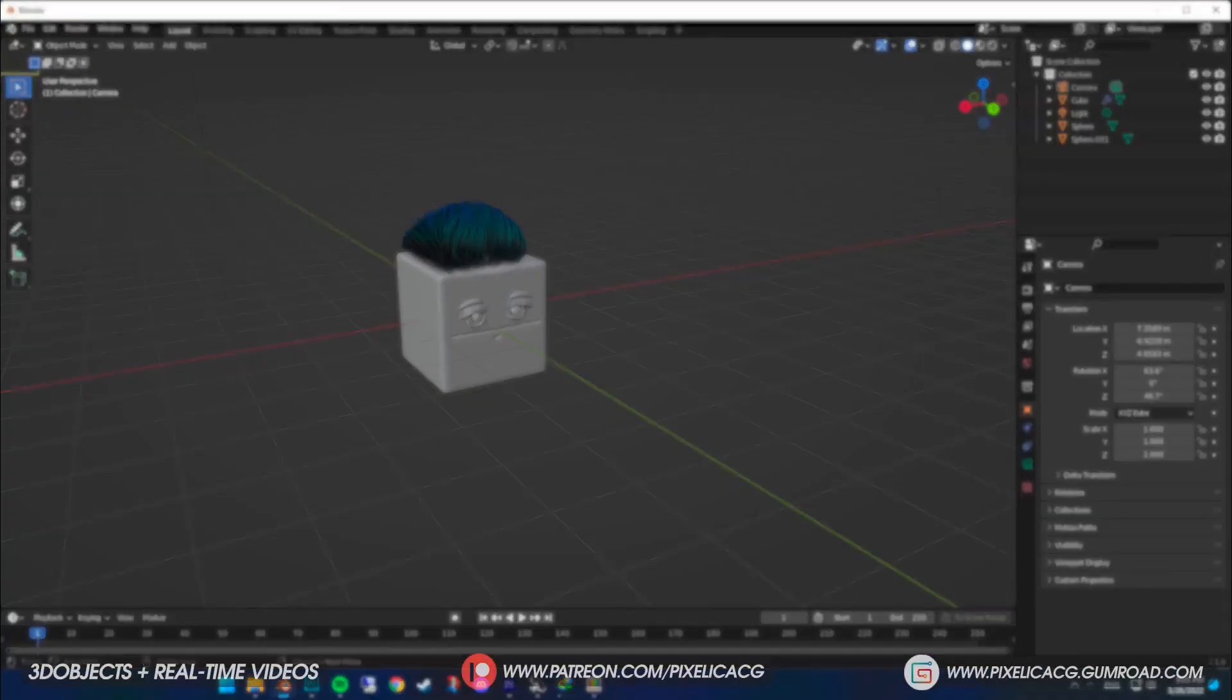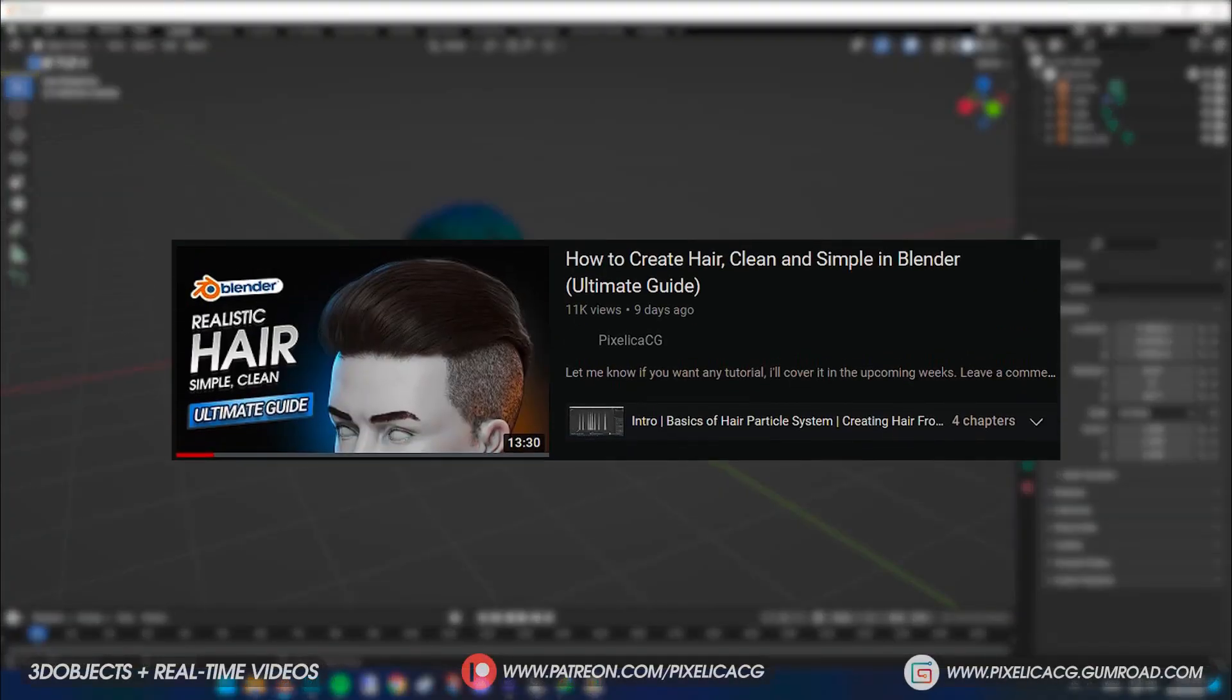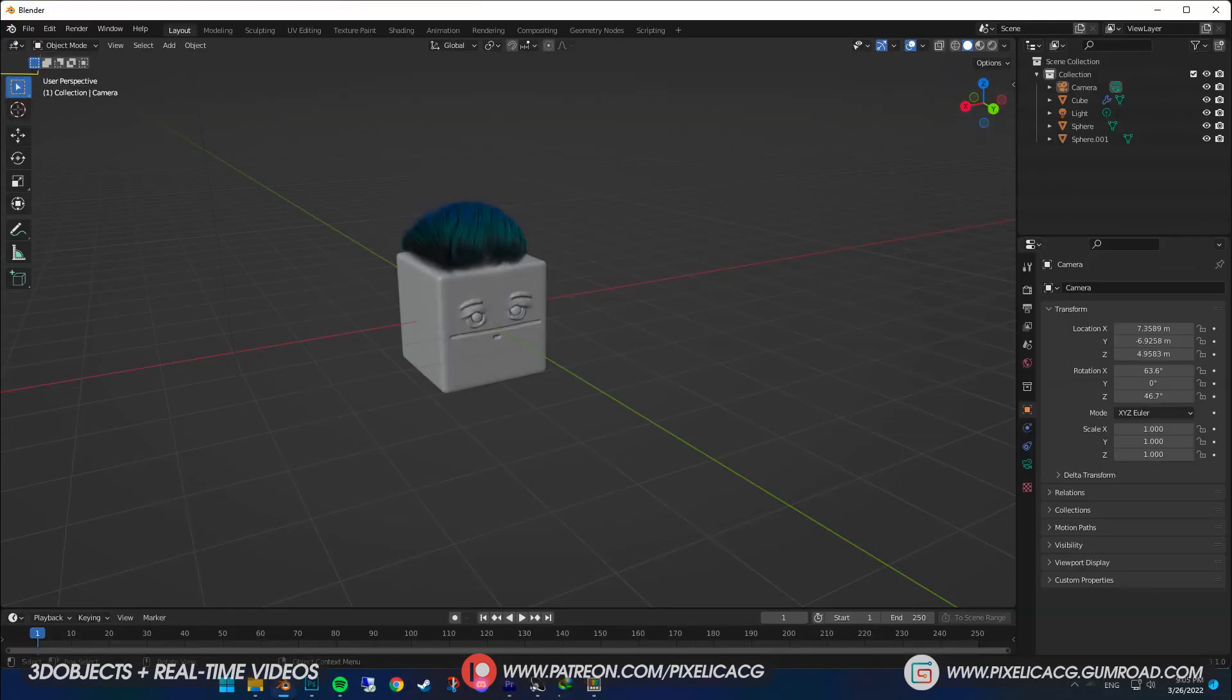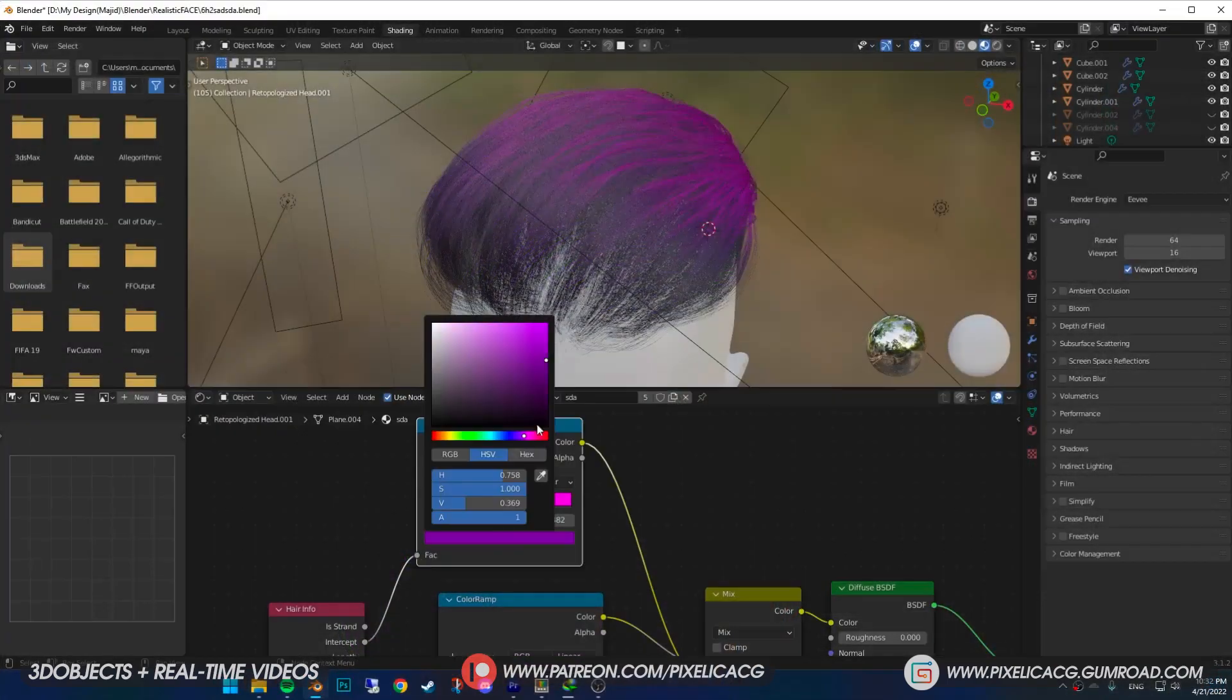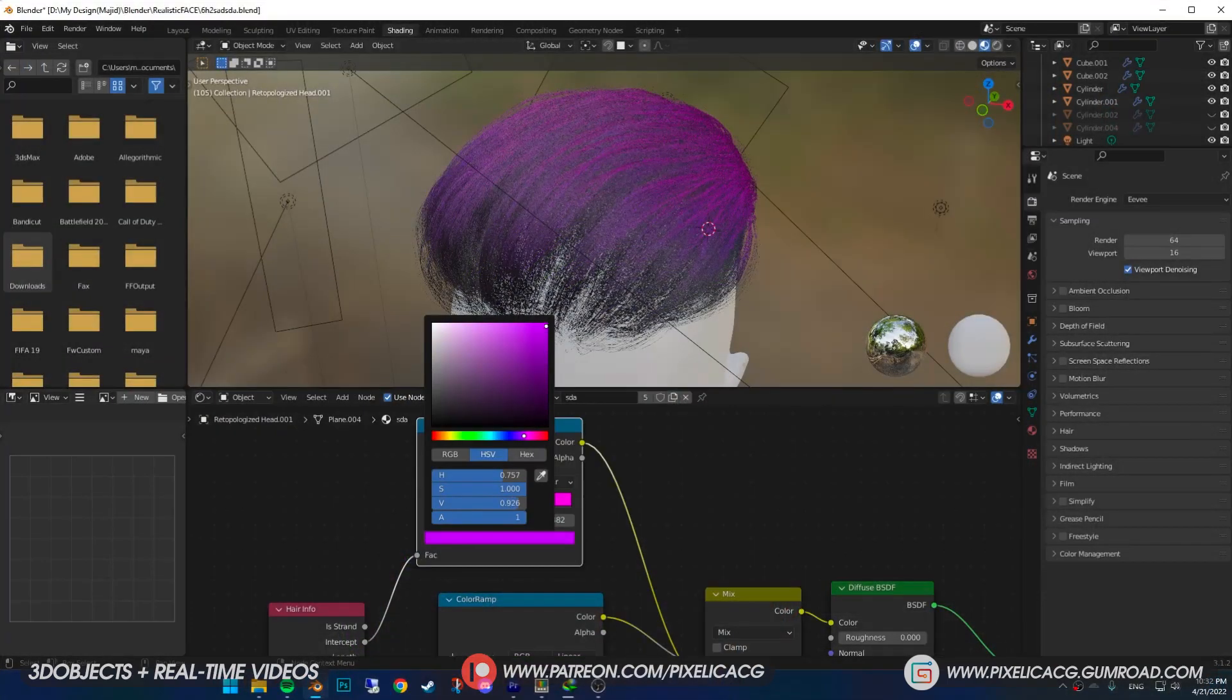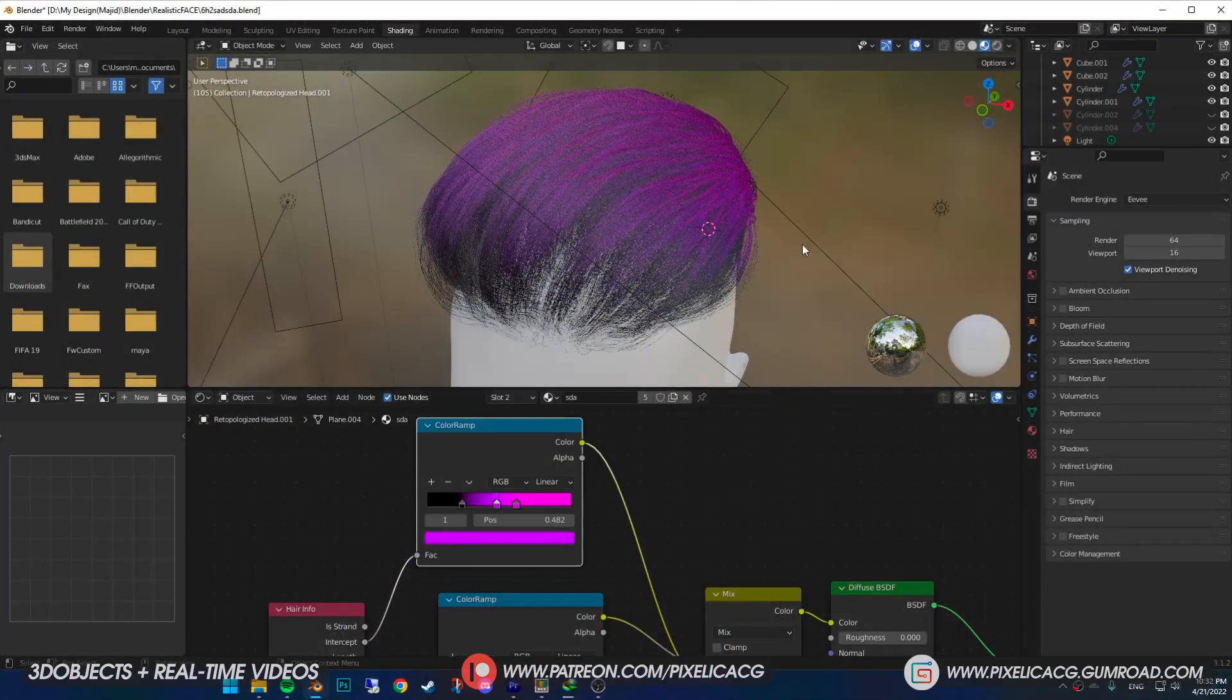Last week we went over the hair particle system in Blender and made this hair right here. If you haven't seen that, I put it on the top right corner. Check it out. In this one we're going to give it a simple hair shader. Also, we're going to talk about how to give it different hair colors and all that stuff. Let's go.